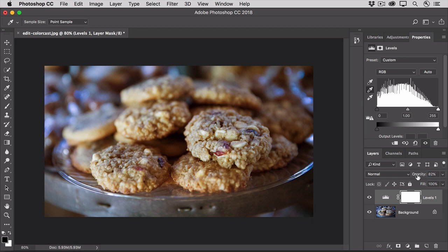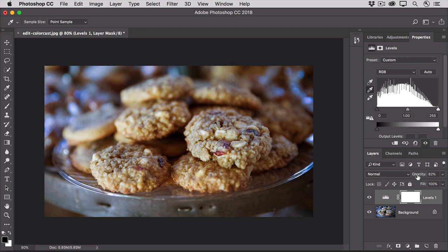Now this isn't the only color correction method in Photoshop. A Photoshop Pro would probably use a more precise and complex method using something like Color Curves, but this is a quick method that will often help reduce an unwanted color cast so that your photos look more like the scene you remember shooting.